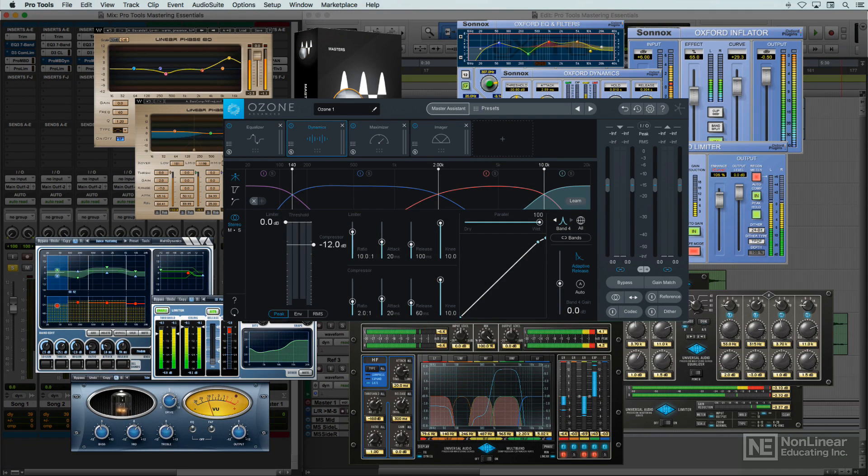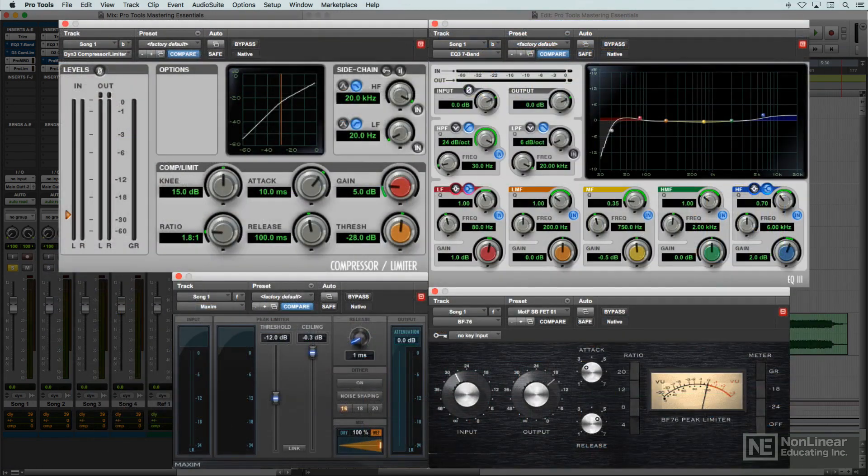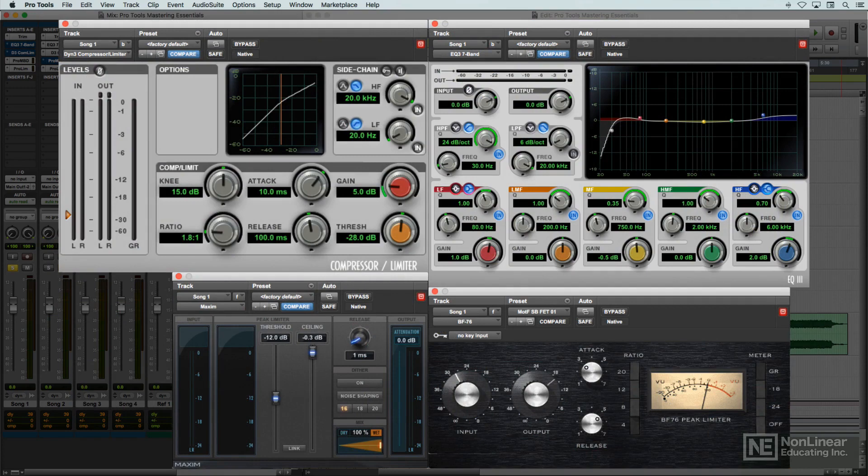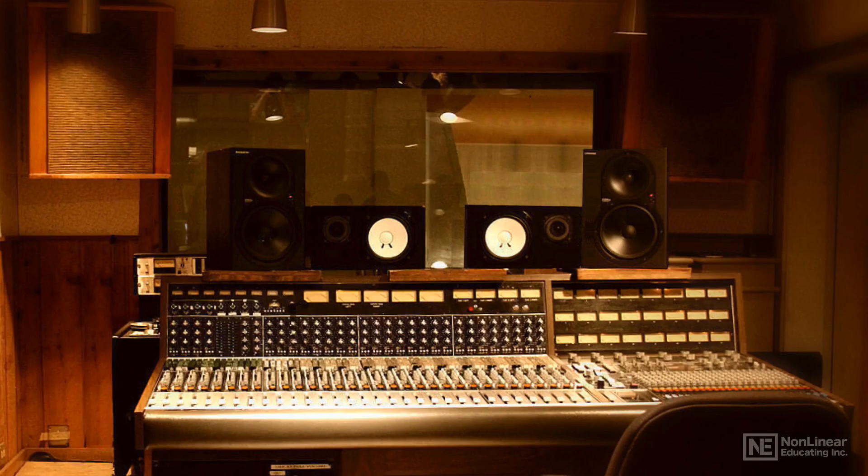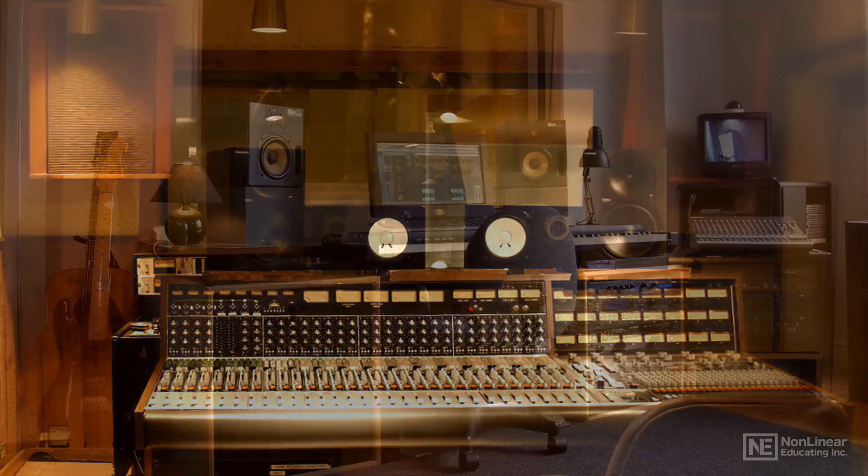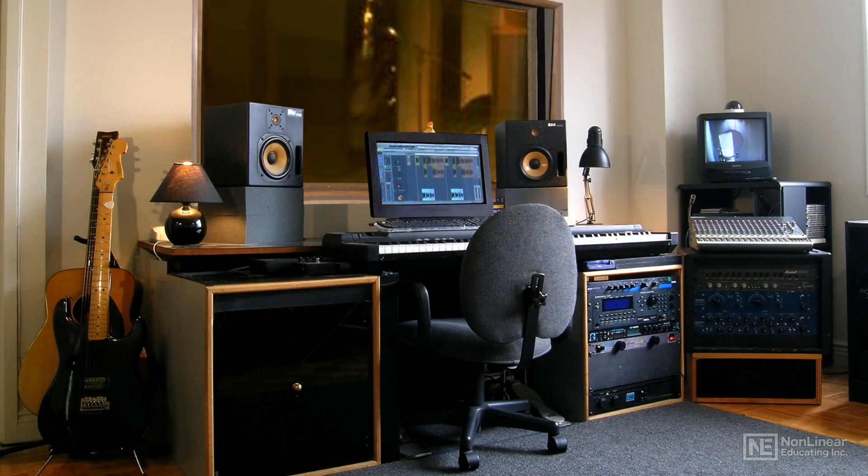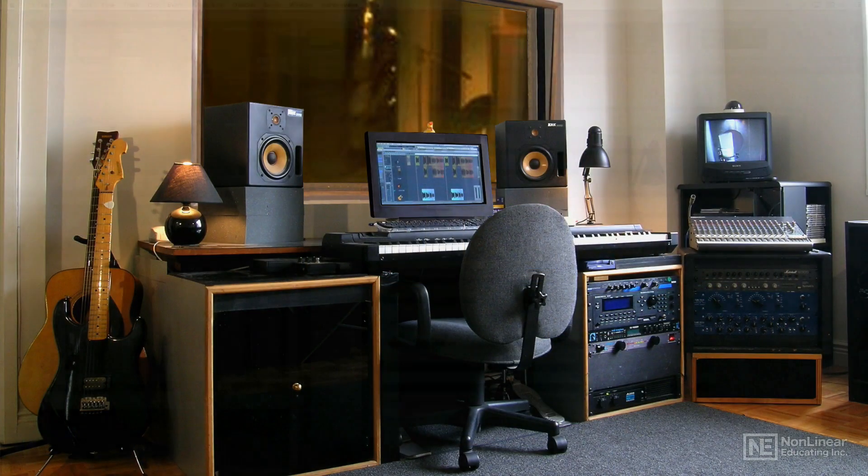eventually mastering tools began to be included with DAWs, as mastering was more and more often taken on by traditional recording and mixing engineers, as well as by solo studio operators who needed to keep the entire production process in-house.